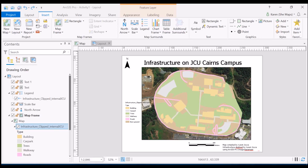We've made a map layout that's maybe not too bad, but there are some things we can do to improve its readability and interpretation as a whole. Let's have a look at a couple of things we can do in terms of advanced map layout operations within ArcGIS Pro.